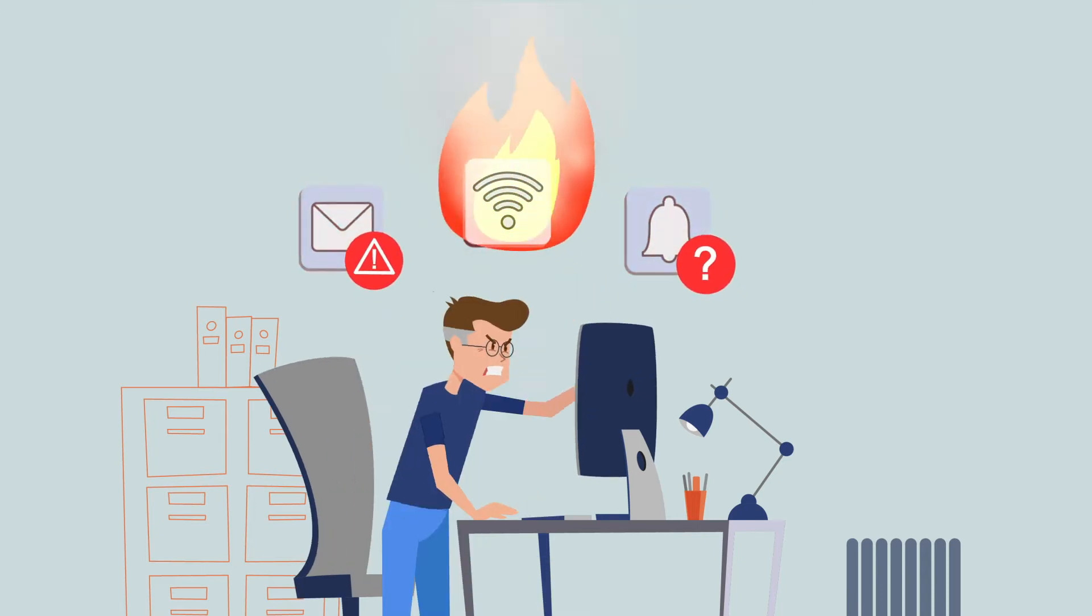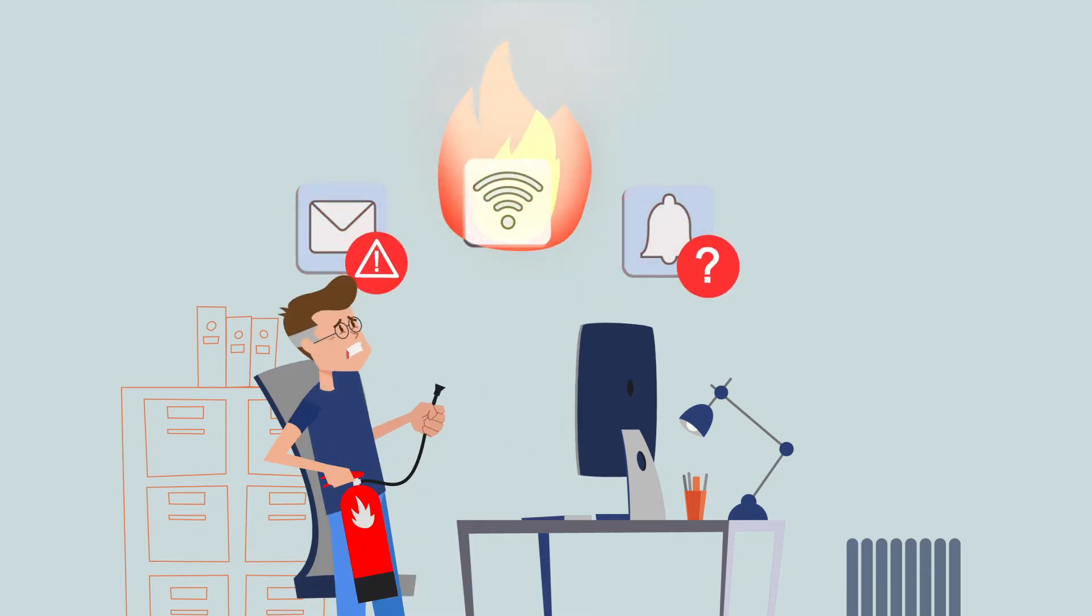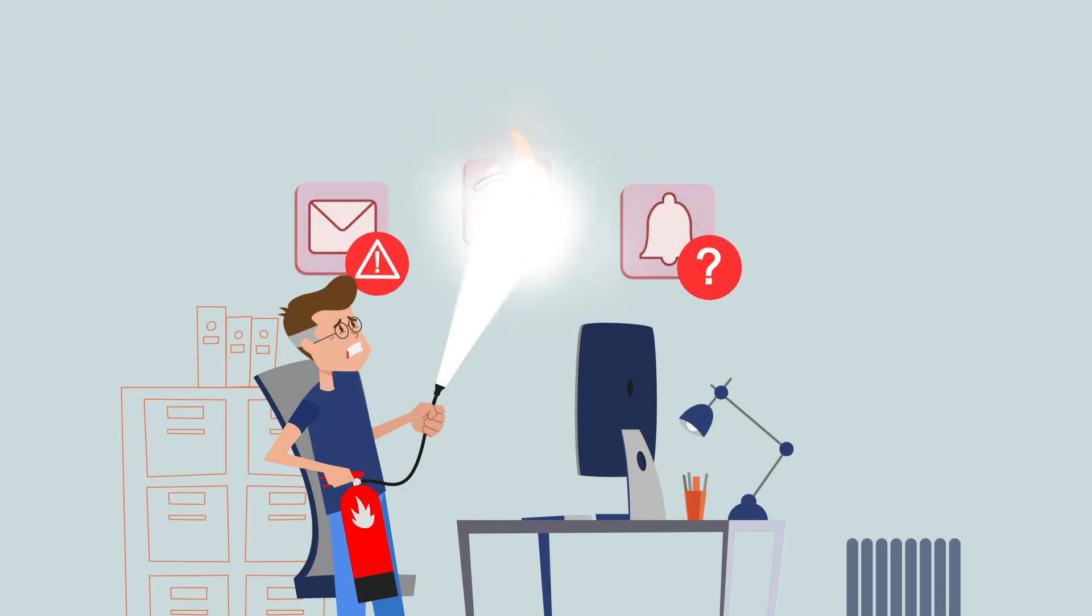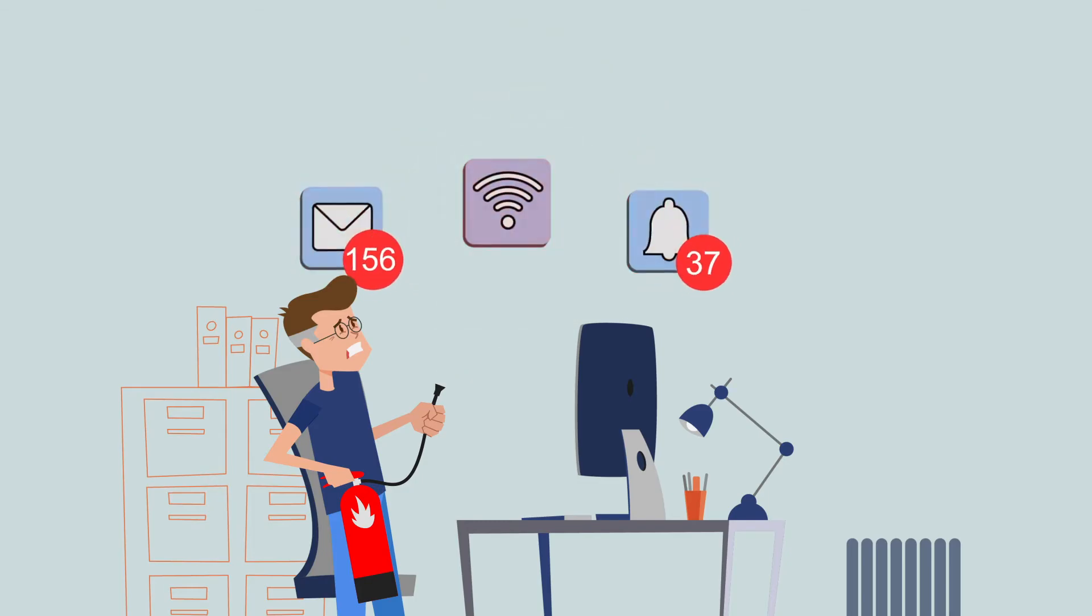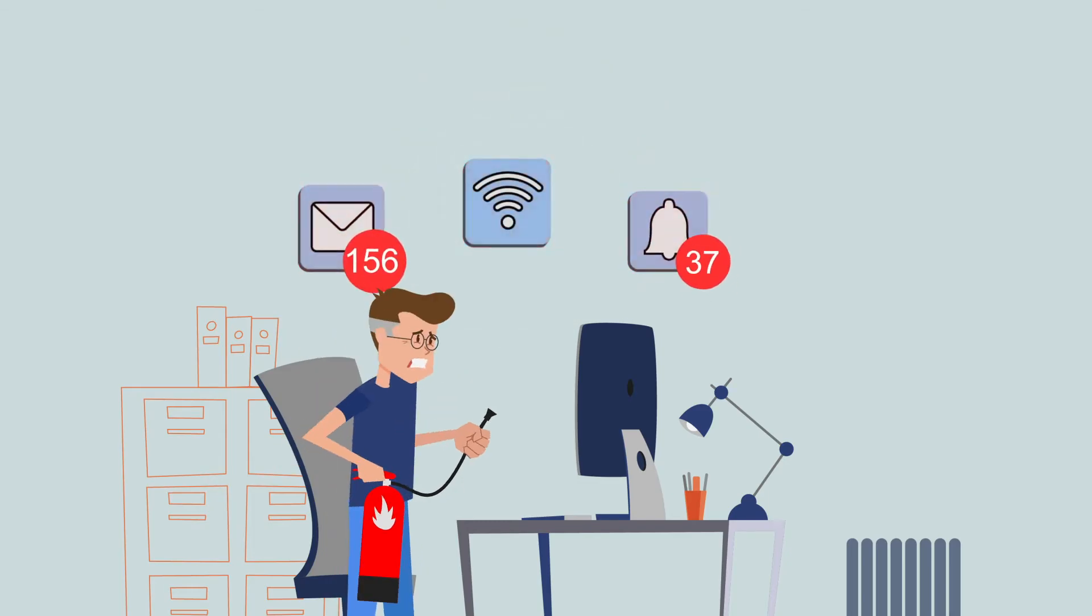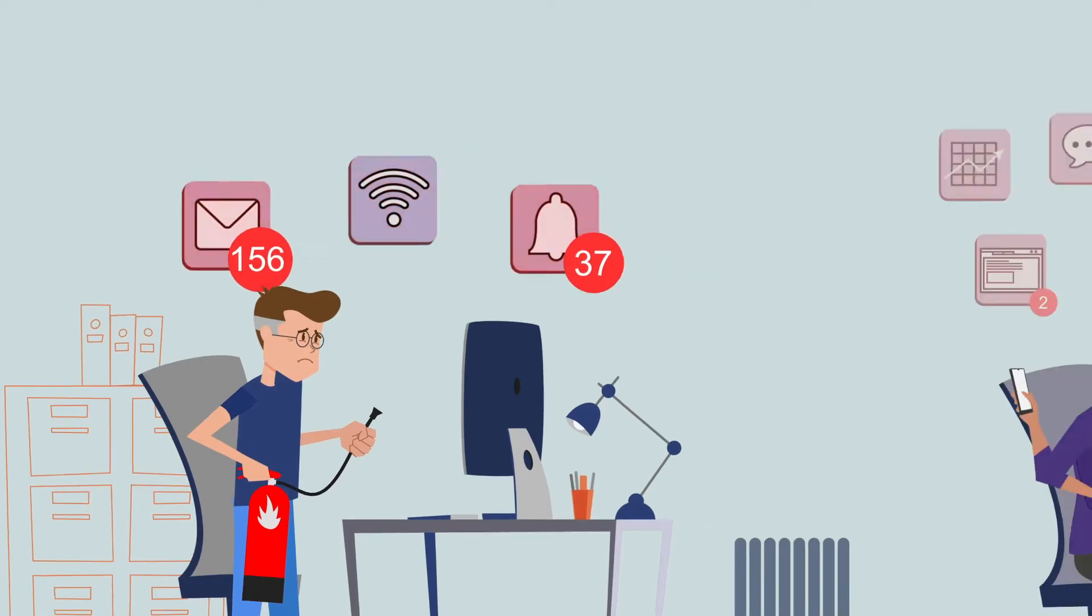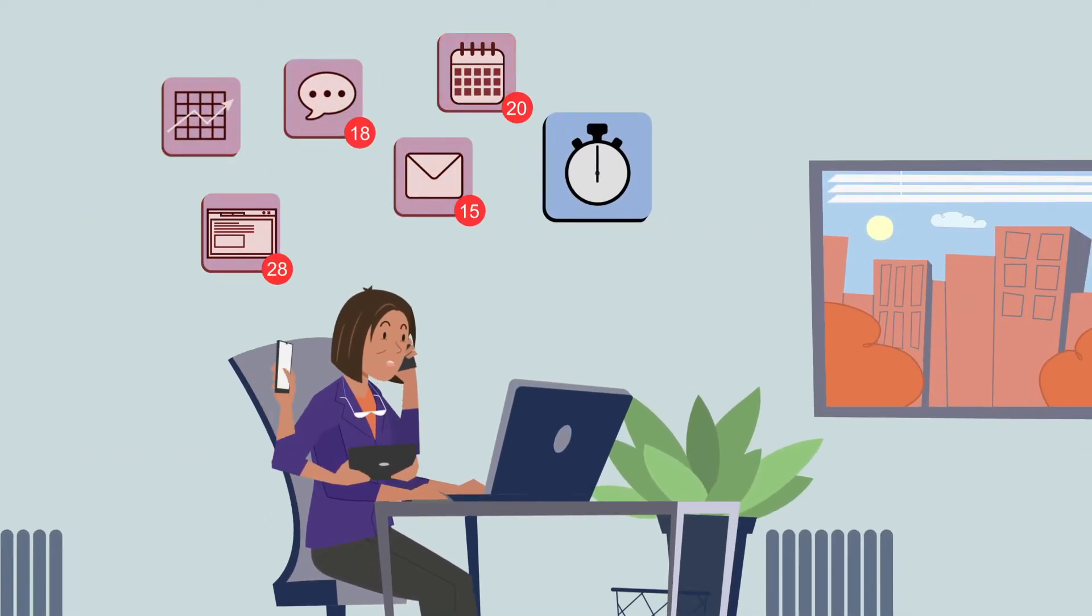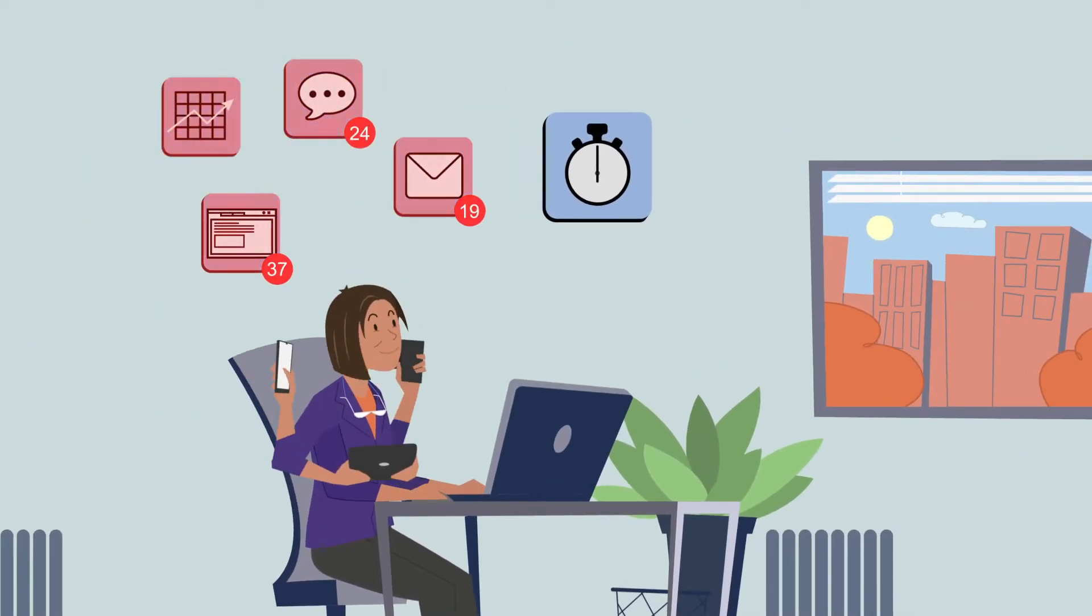The degree to which such situations are perceived as stressful depends on a person's abilities and experiences. What some regard as a challenge and can easily deal with may threaten others.